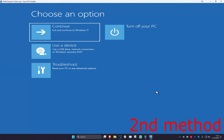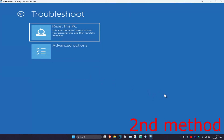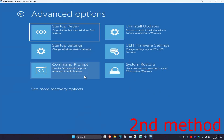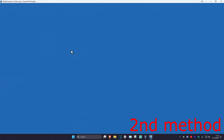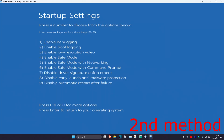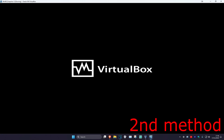For the second method, you want to click on troubleshoot, advanced options, and then startup settings. Click on restart. Once you're here, we're going to enable safe mode — click on either 4 or F4 on your keyboard and wait for this to load.